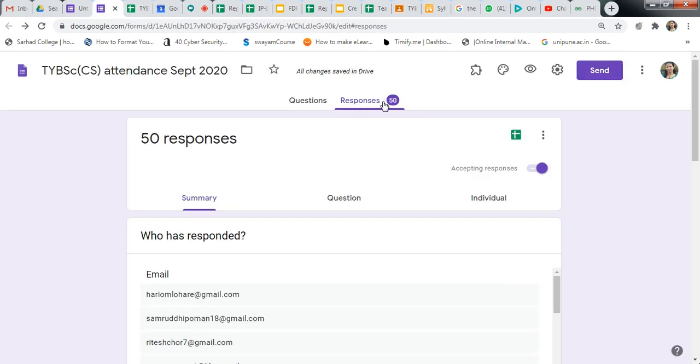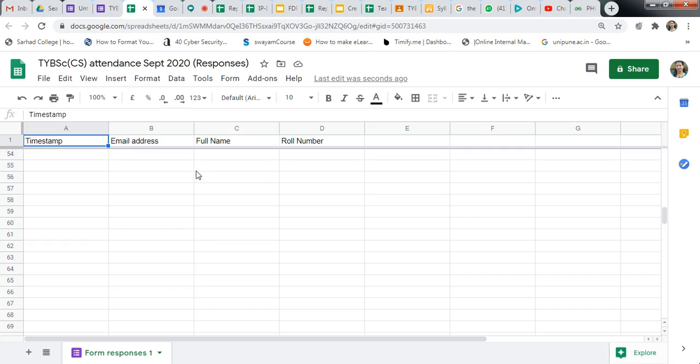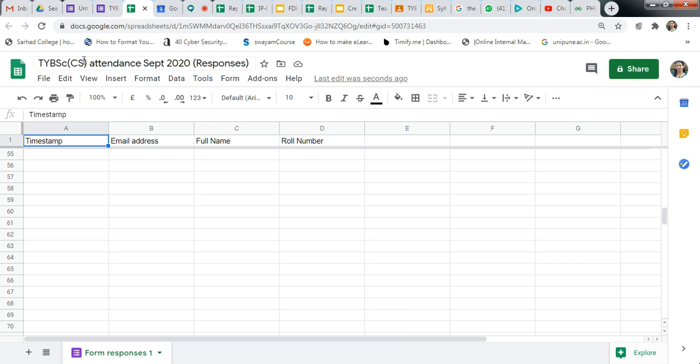50 responses. So all data will update inside this file only. And store this file. You can share this file.